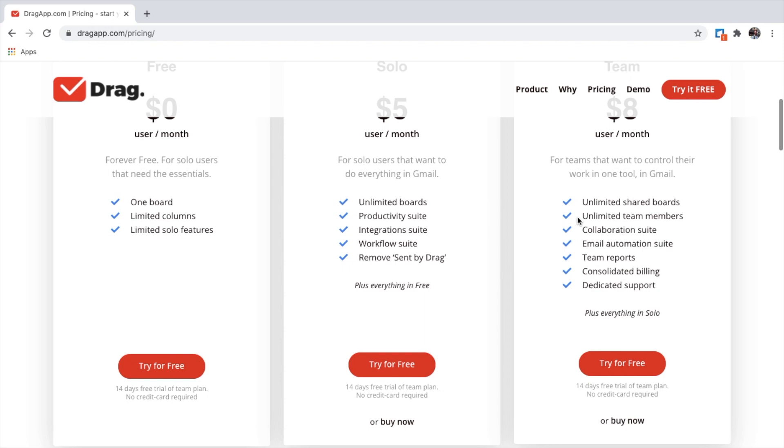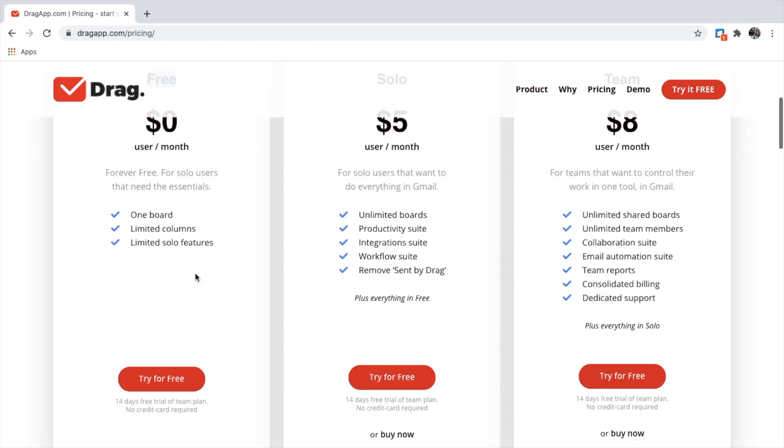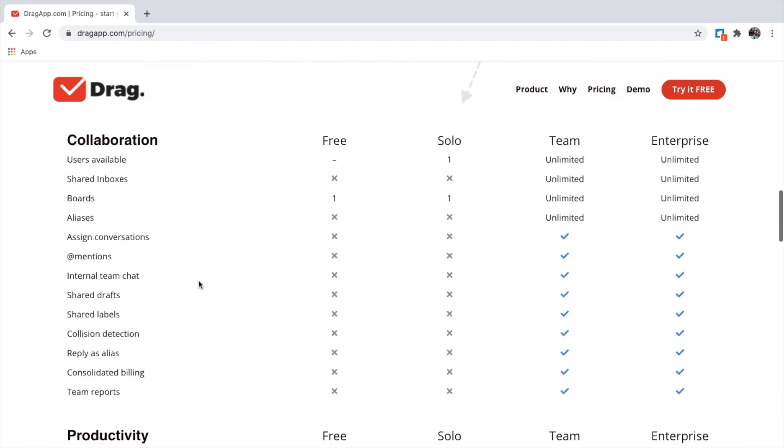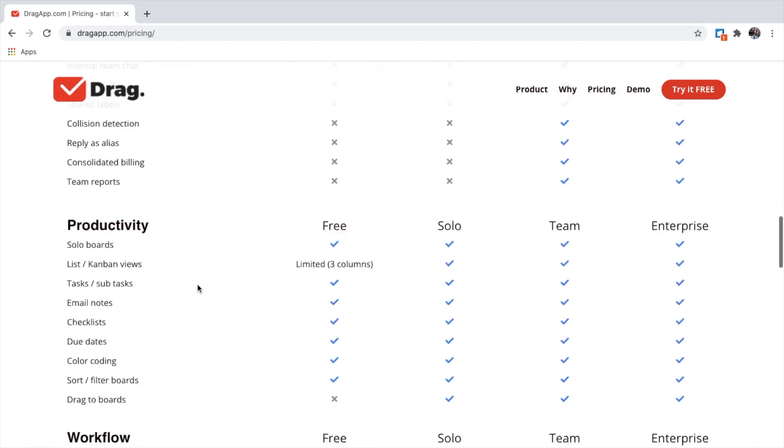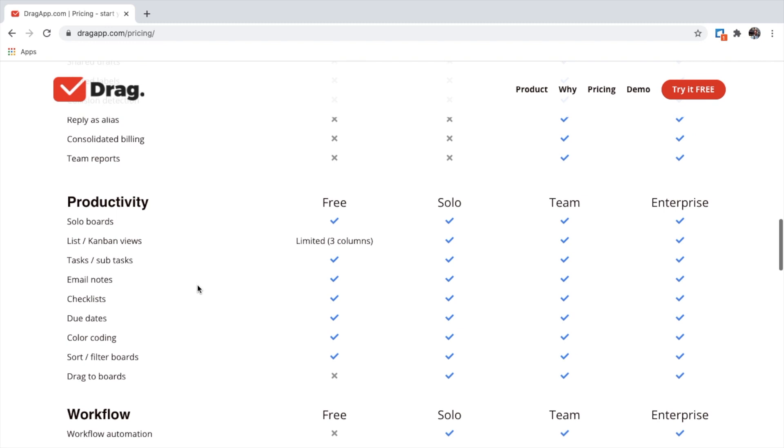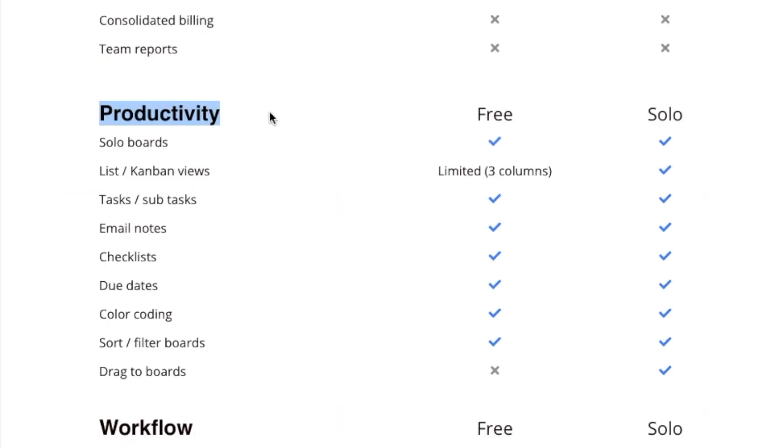The team plan is if you want to collaborate with a team. But in this video, I'm going to focus on the free plan, as it still allows me to manage my emails a lot better than if I just use Gmail. With the free plan, I can still be very productive. It allows me to have three columns.